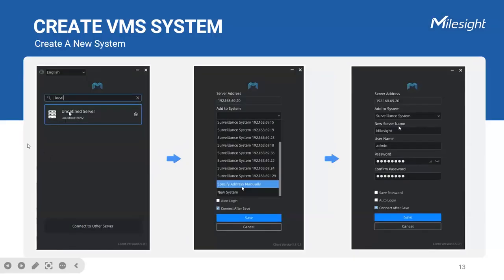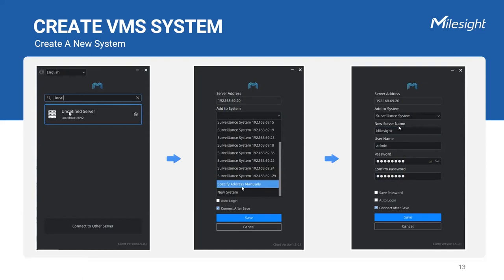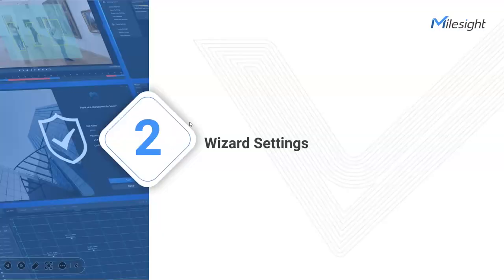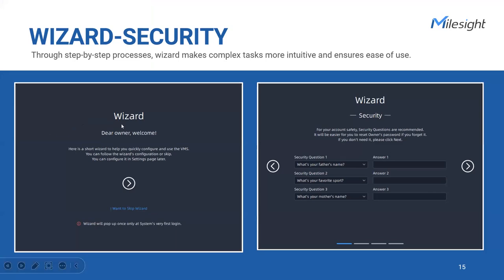And if you need to create a new VMS system, you can choose undefined servers, which can be searched automatically in the local network, and then select to add the undefined server to a new system or an existing system. After making this selection, manually enter the server's address, username and password in the designated fields. Once these details are provided, you can proceed with creating the system. What's more, to ensure a seamless and user-friendly experience for our valued customers, we have thoughtfully integrated a wizard module into our VMS, serving as a helpful assistant during the initial setup process.